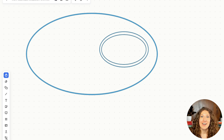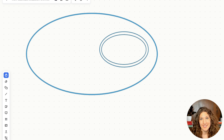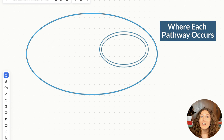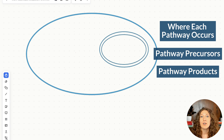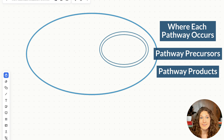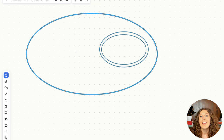This is a eukaryotic cell. For this video, we're going to focus on eukaryotic metabolism, as that is what's most likely to be tested on the MCAT. We're going to identify where each pathway occurs in this cell and in the body, what each pathway needs as precursors, and what they're going to produce as products. Then we'll briefly talk about why and when we use each pathway.